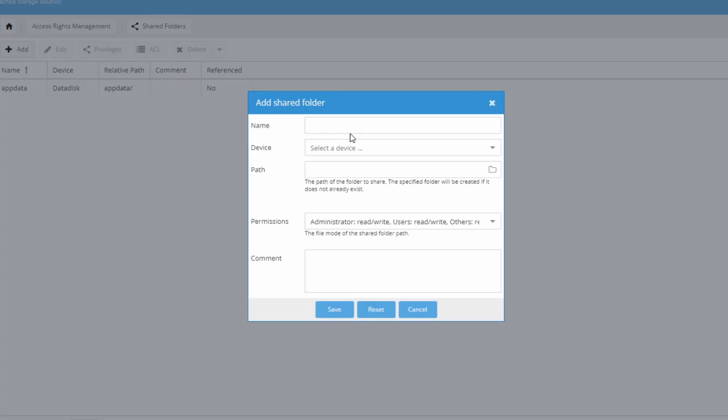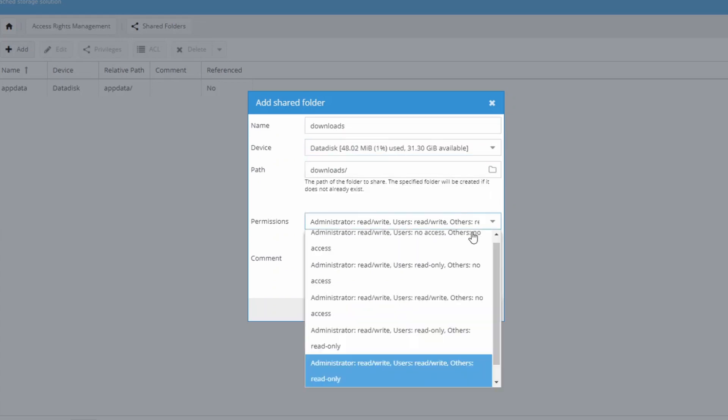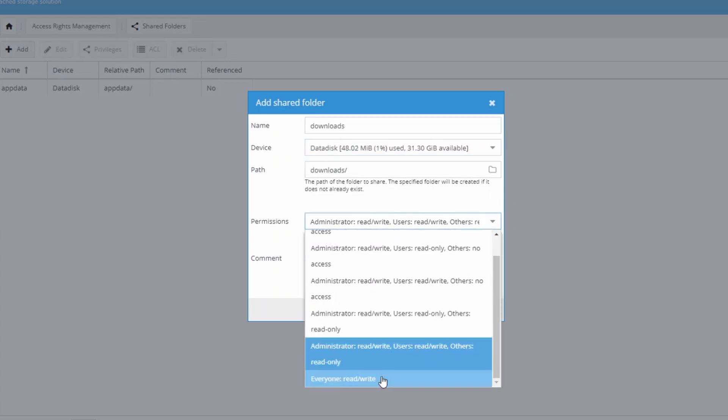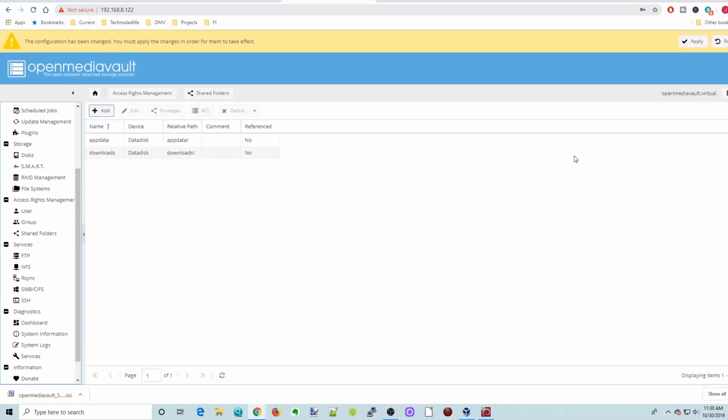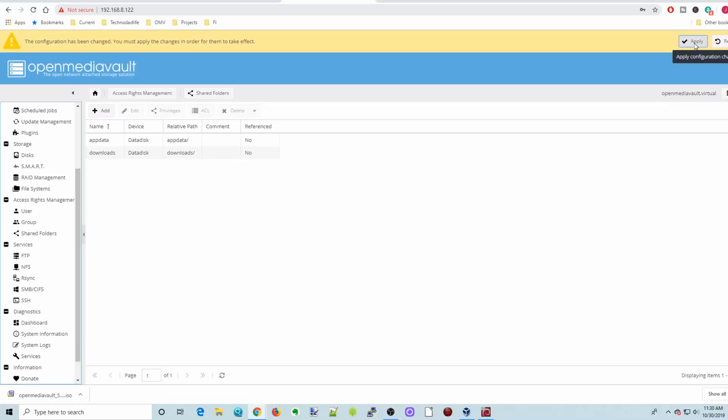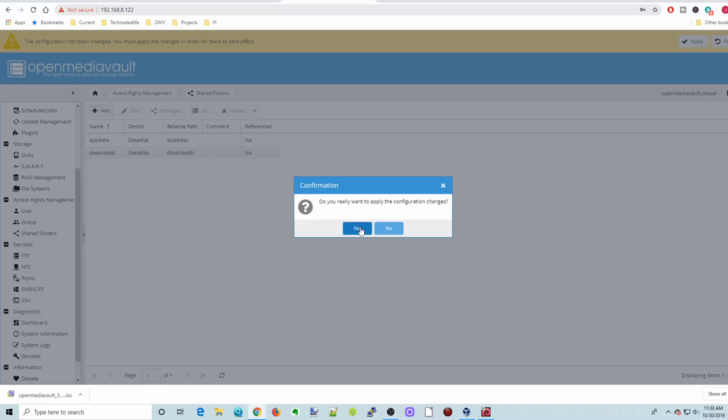Next we're going to add a Downloads folder. And click our device again. Everyone read, write. And then Save. Apply and yes.